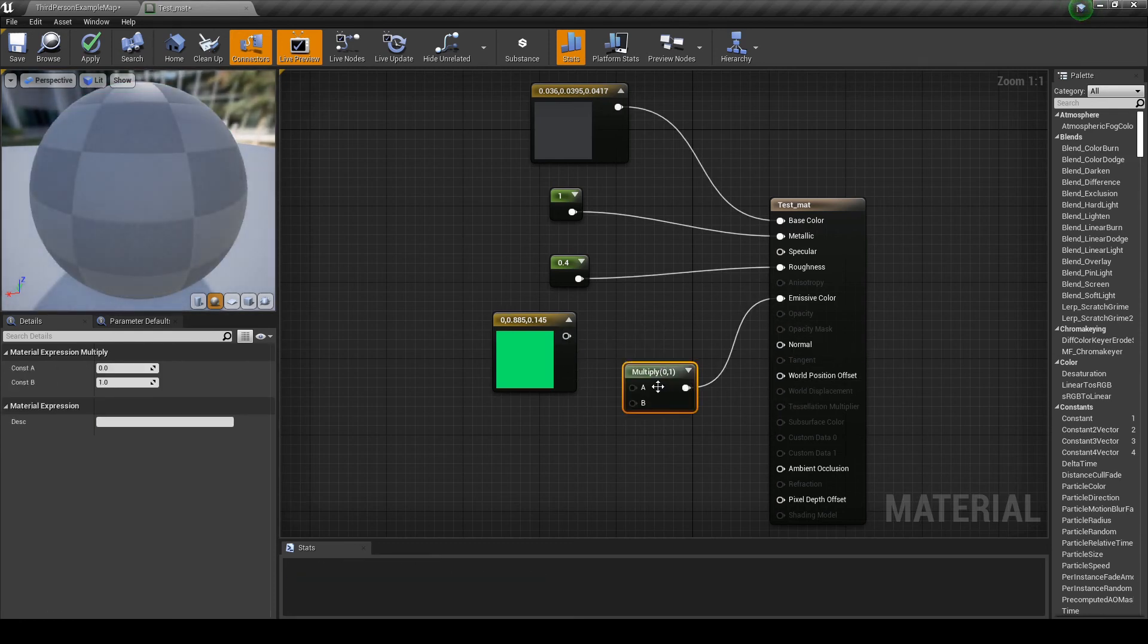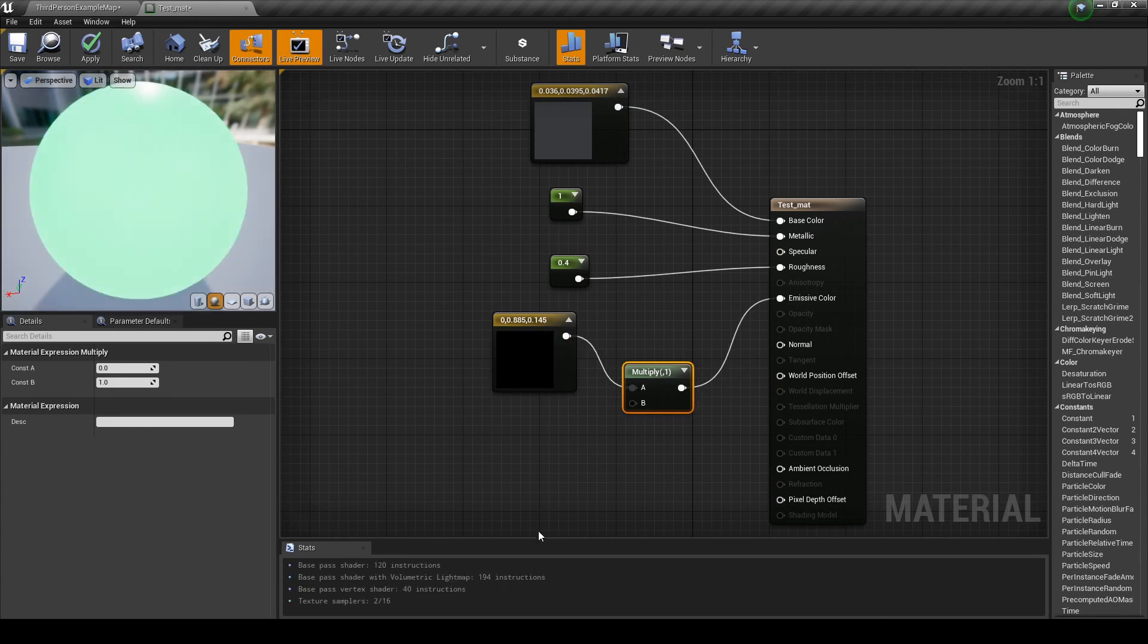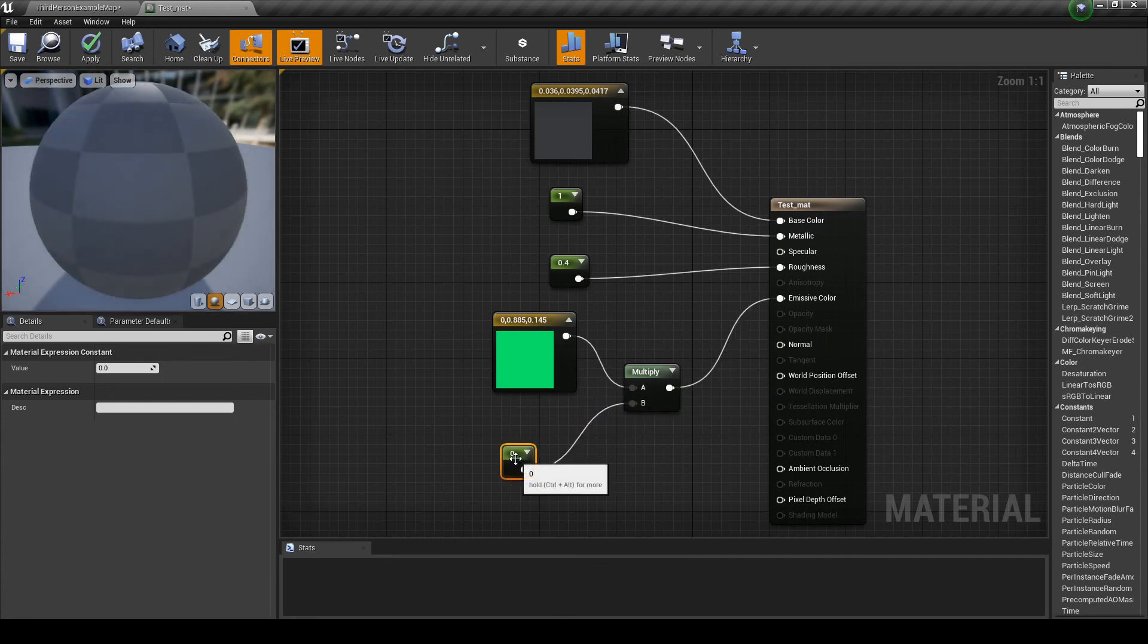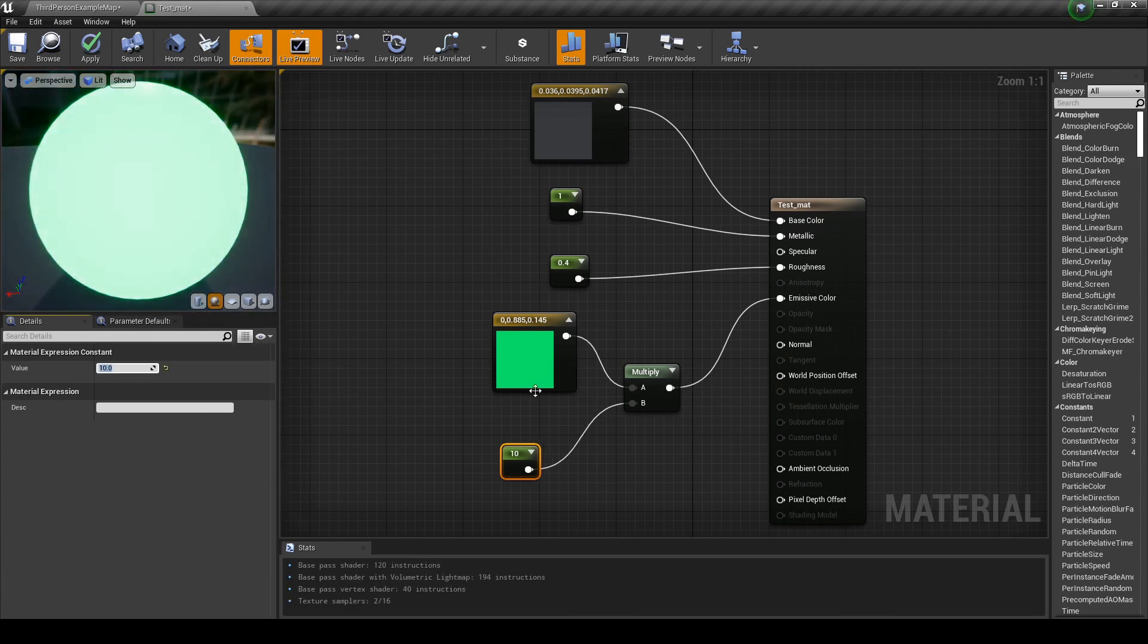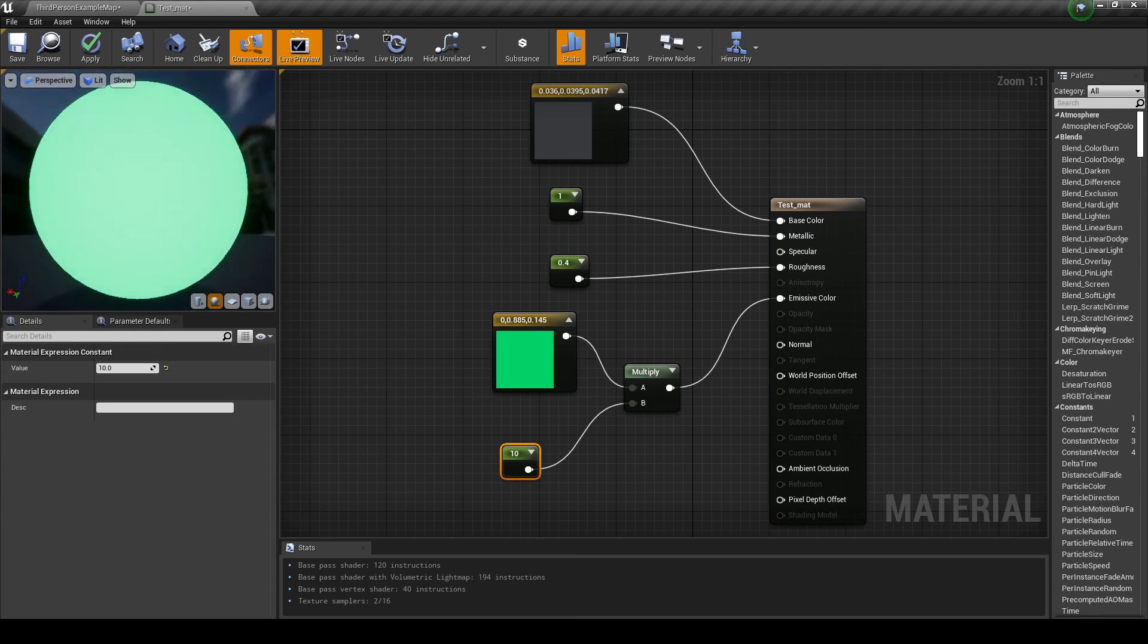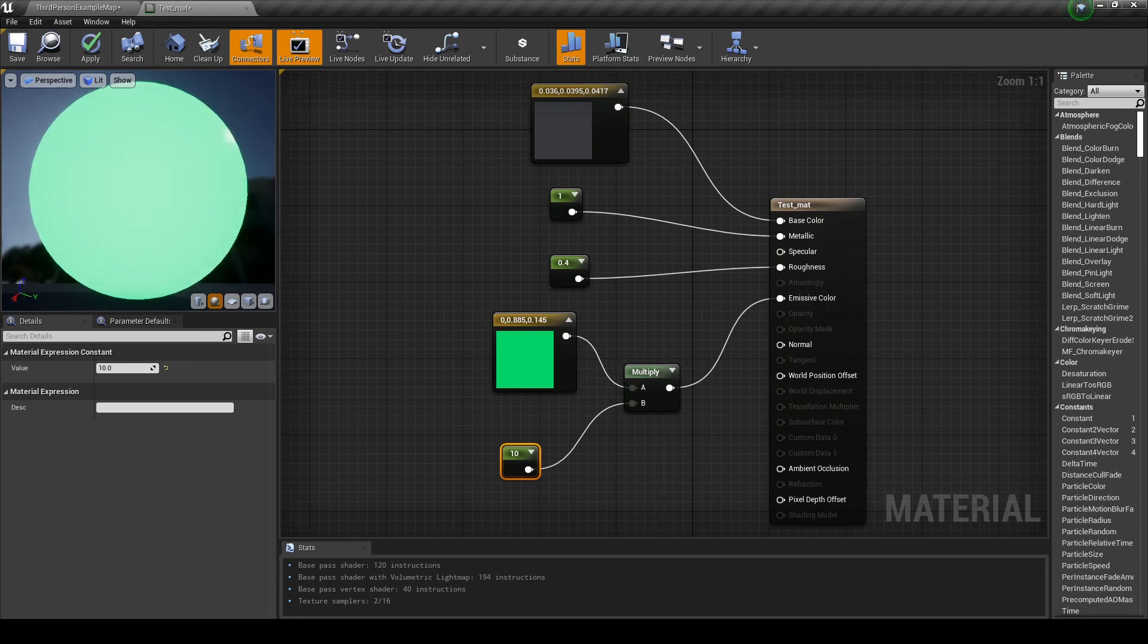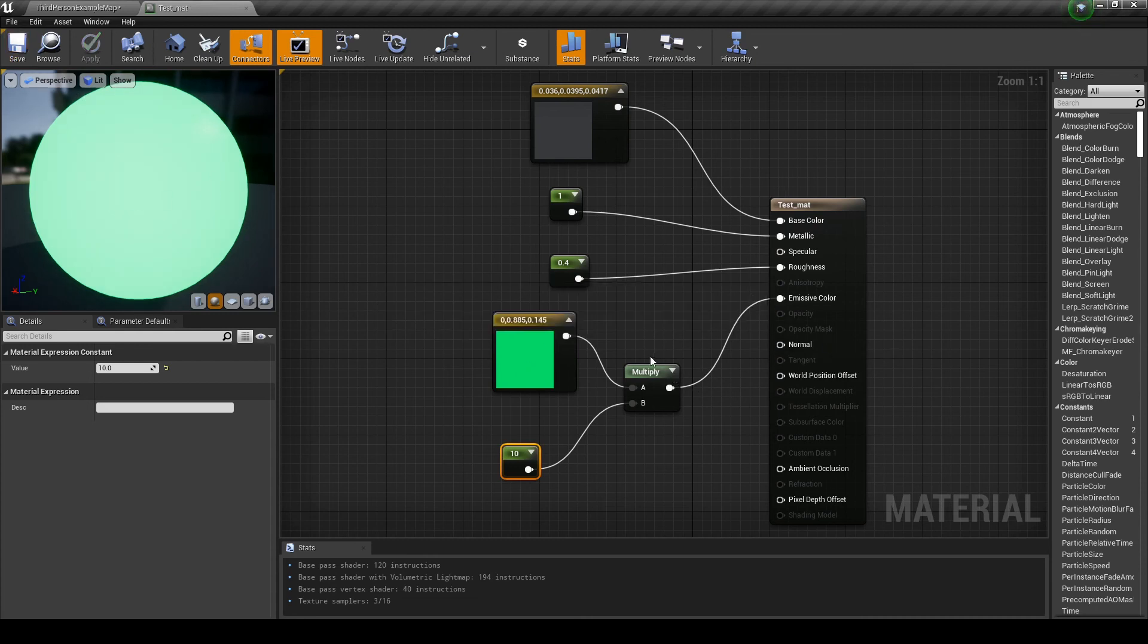Now, we are going to multiply this color by a value, by a constant. For instance, let's multiply by 10. So, now we have a very strong emissive color. So, as you can see, the object is really glowing. It's emitting light. Not real light. You cannot light a scene, light your level, with this kind of light, but it looks like it's emitting light.